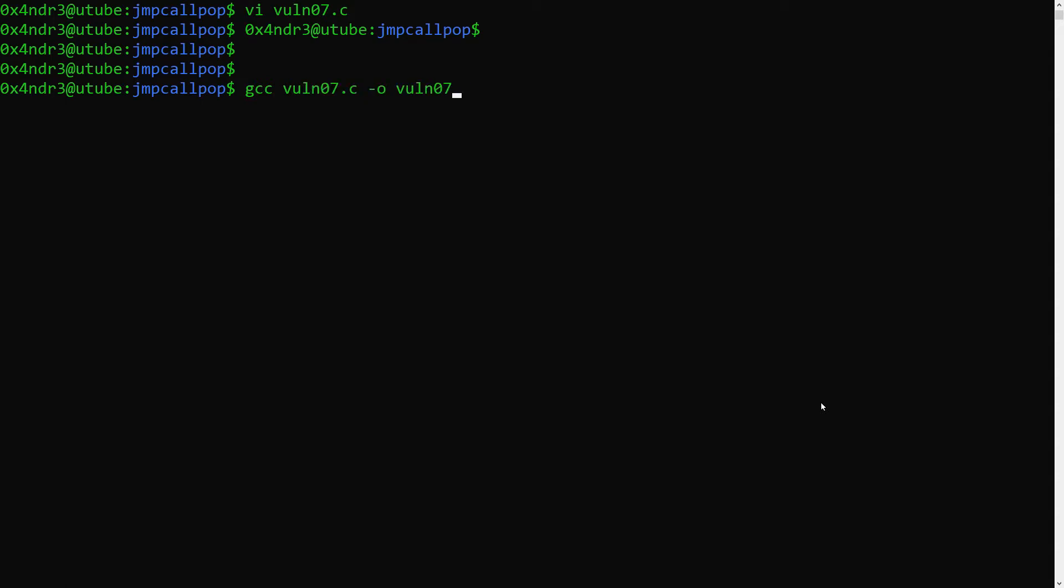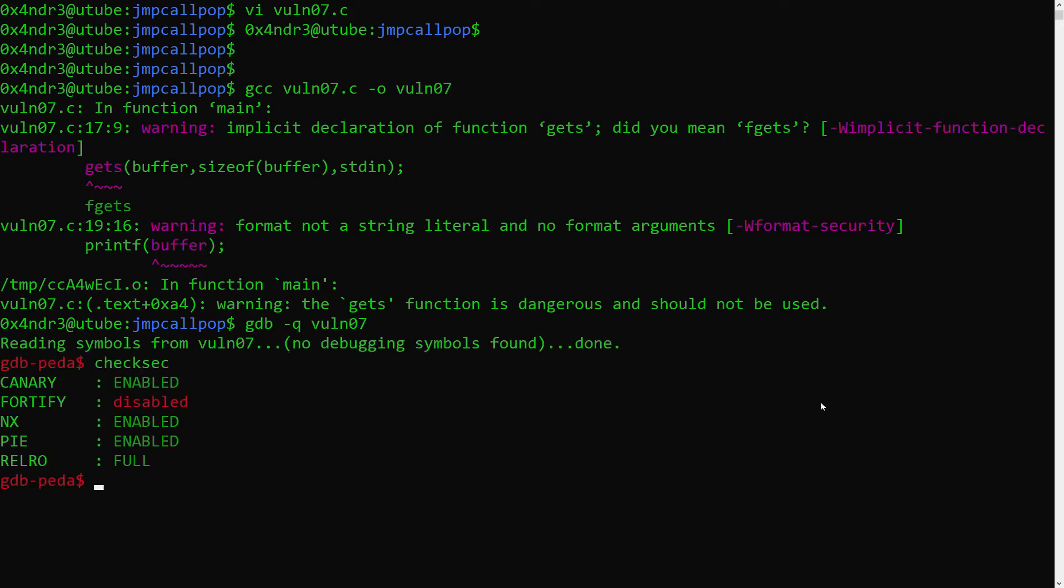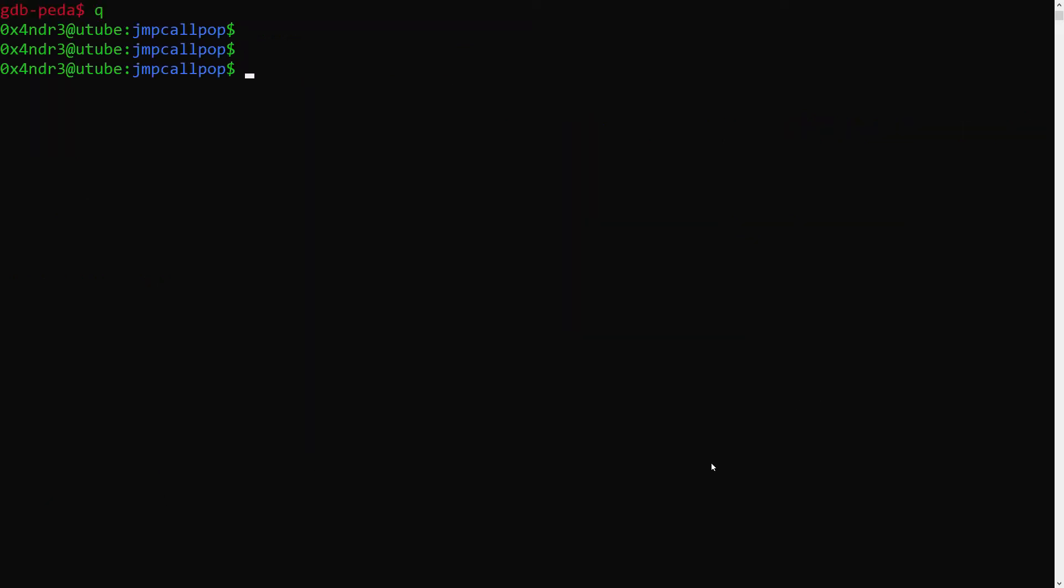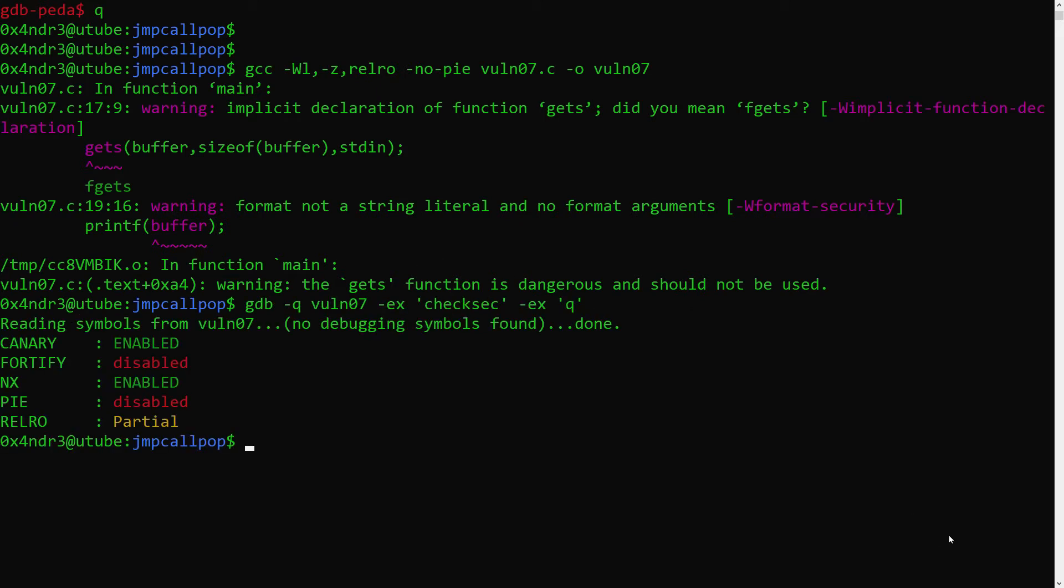One small detail about the GOT table rewrite here in this Ubuntu 18 64-bit system is that GCC will use position-independent code as well as relocations read-only at full by default. But because this is not the point here, we will just recompile with the flags to disable PIE and have relrow at partial again.